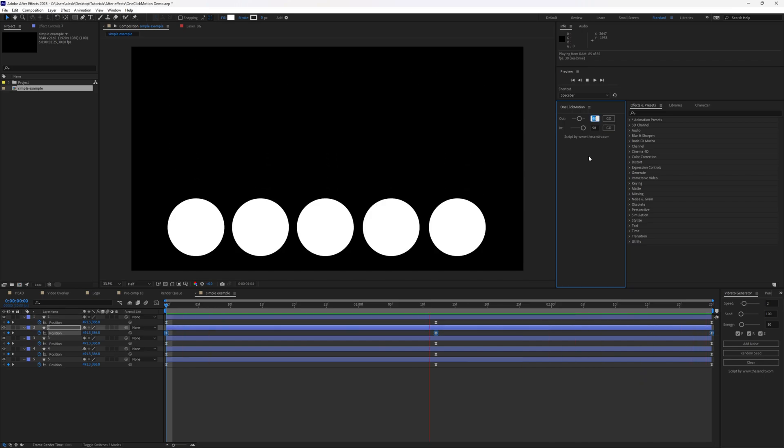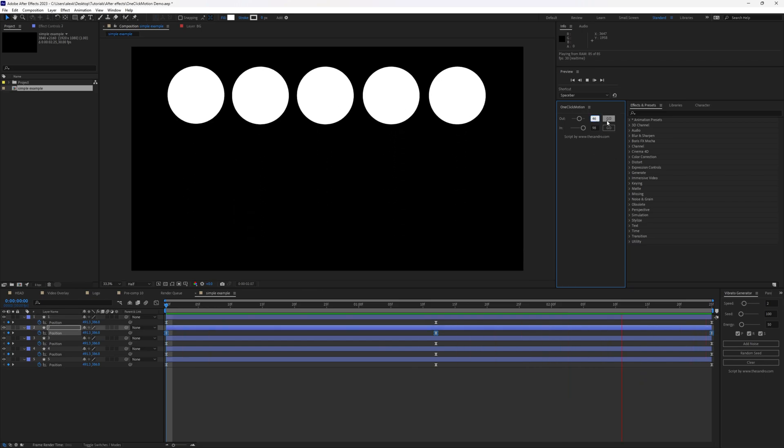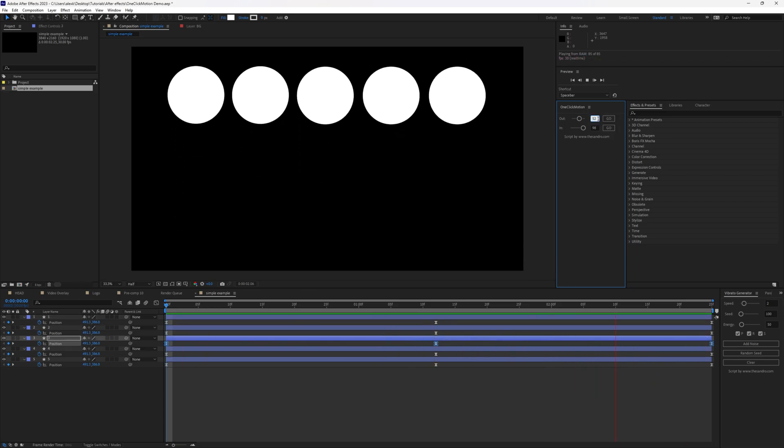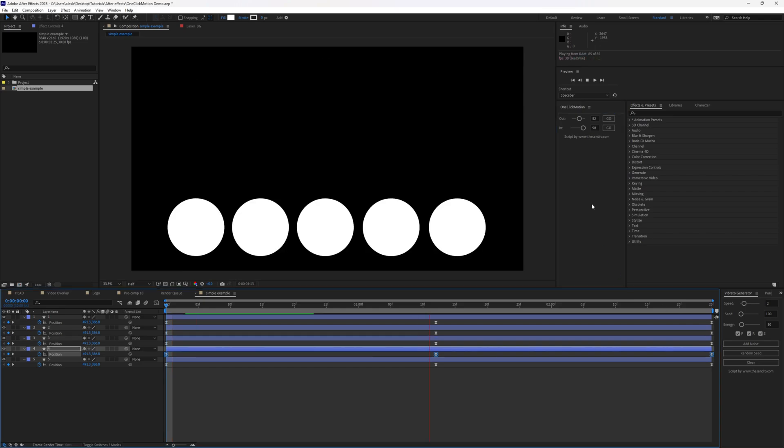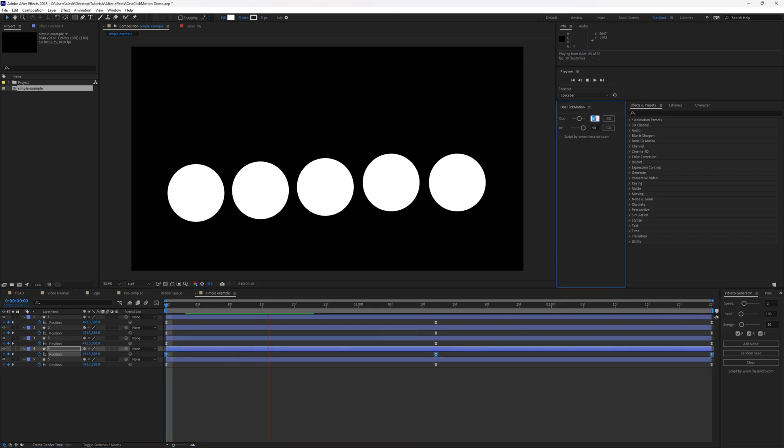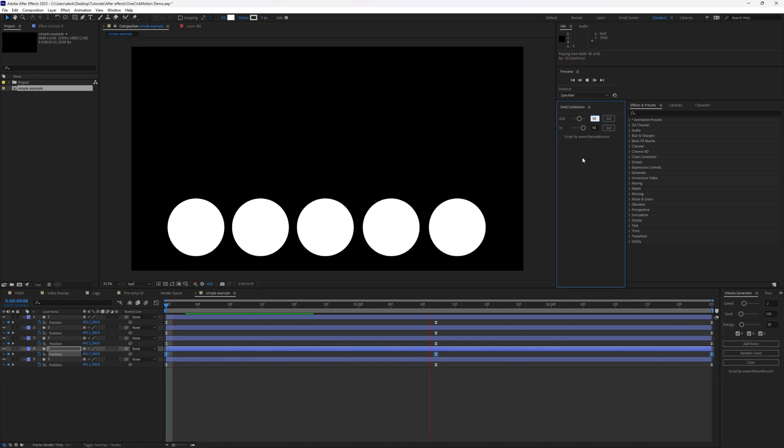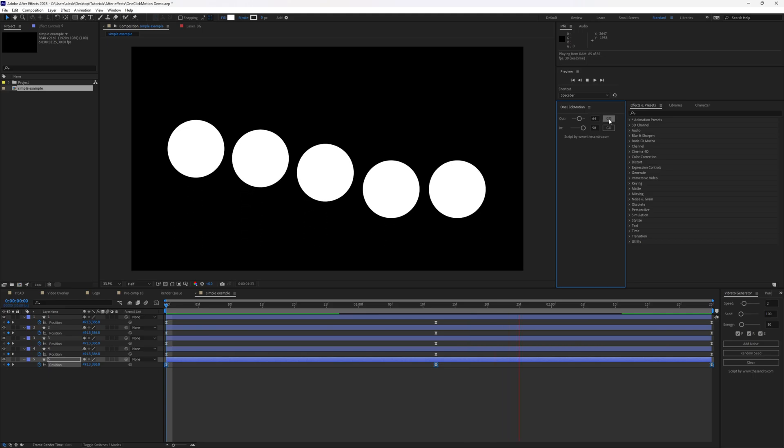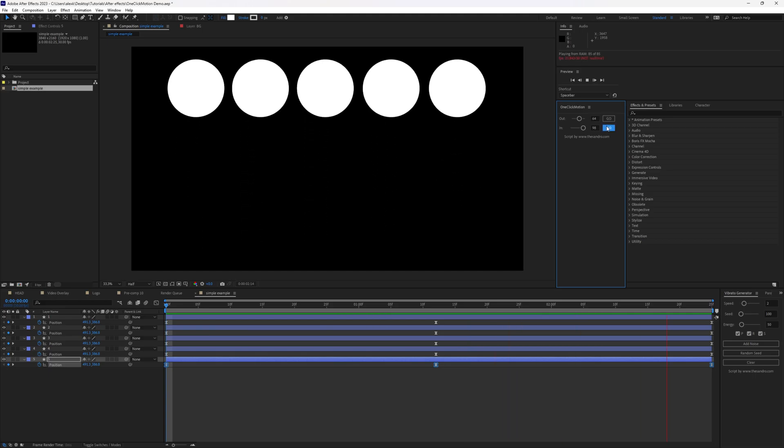He became slightly slower. Shape layer two, we can go like 46. Third one 52. And the fourth line of keyframes can go for 58. And the last one for 64.